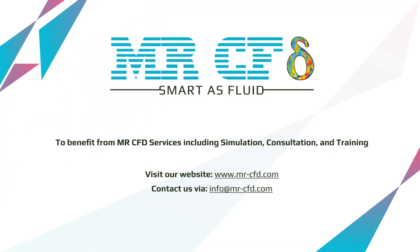To benefit from MR-CFD services, including simulation, consultation, and training, contact our experts via info at mr-cfd.com.